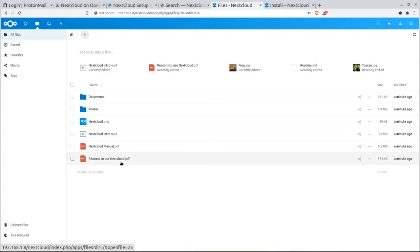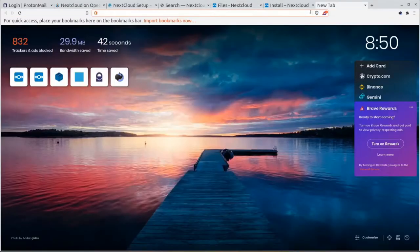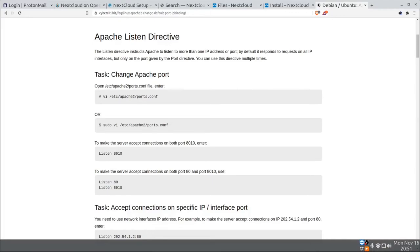If you want Nextcloud to be available from off your network, you're going to need to set up port forwarding. When I access `192.168.1.8` from my external network, it takes me there locally but not from the internet. Even if I set port forwarding for port 80 to this Raspberry Pi, it won't work because my ISP has blocked port 80. So we need to modify Apache 2 to forward to a different port — it looks like the setting is in `/etc/apache2/ports.conf`.